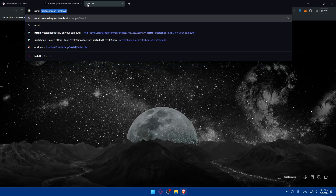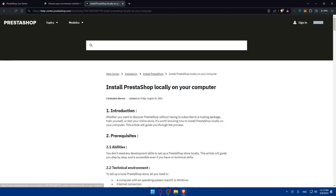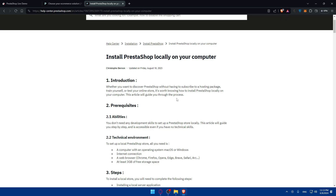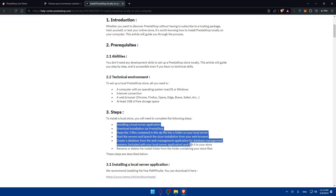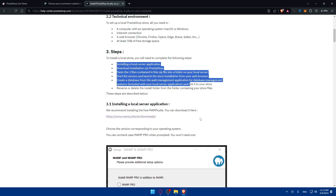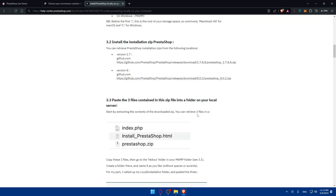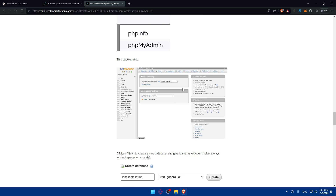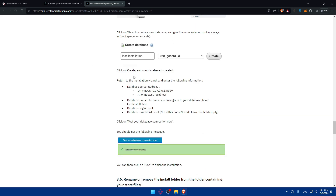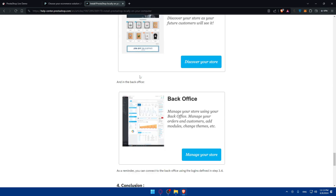To install on localhost, open a new tab and type 'install PrestaShop on localhost', hit Enter, go to the first link, and you'll find a complete guide with outlined steps. If you scroll down you'll find more details. Once you follow those steps, you'll have access to your front office and back office without any problems.